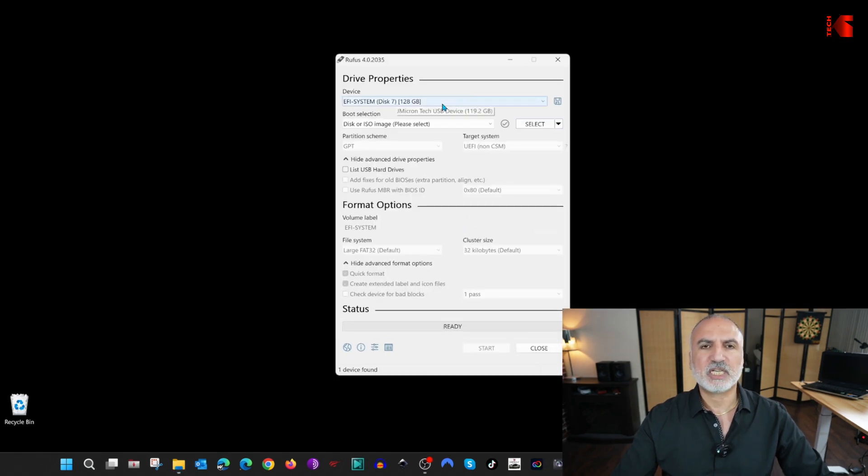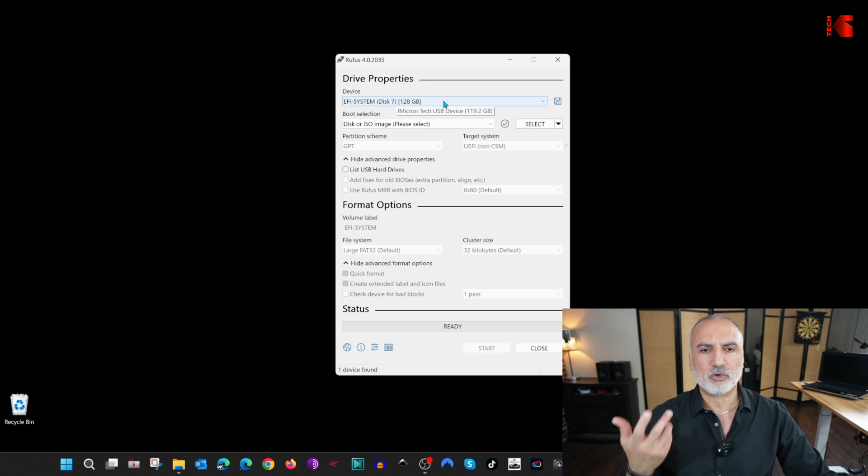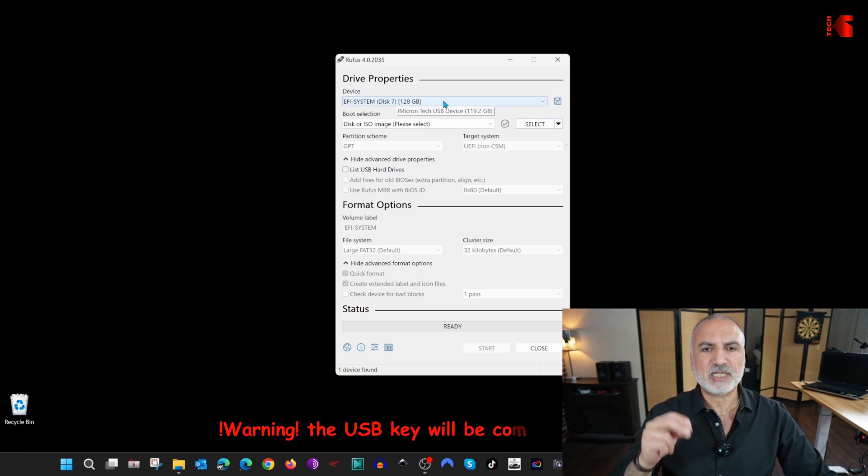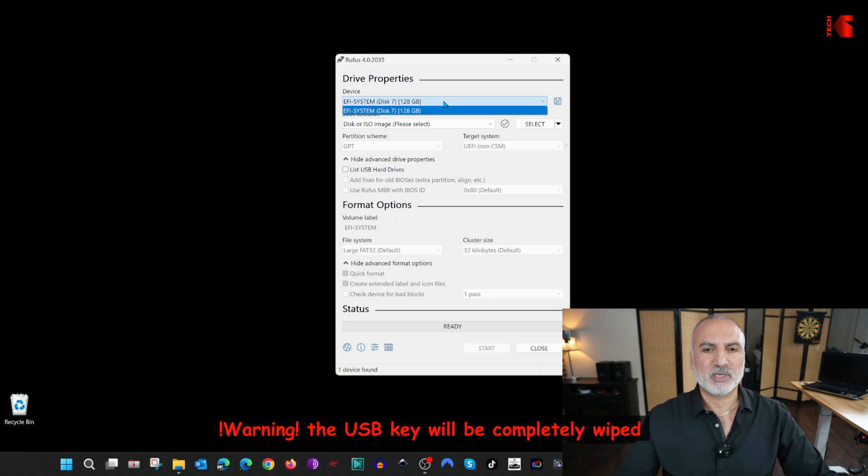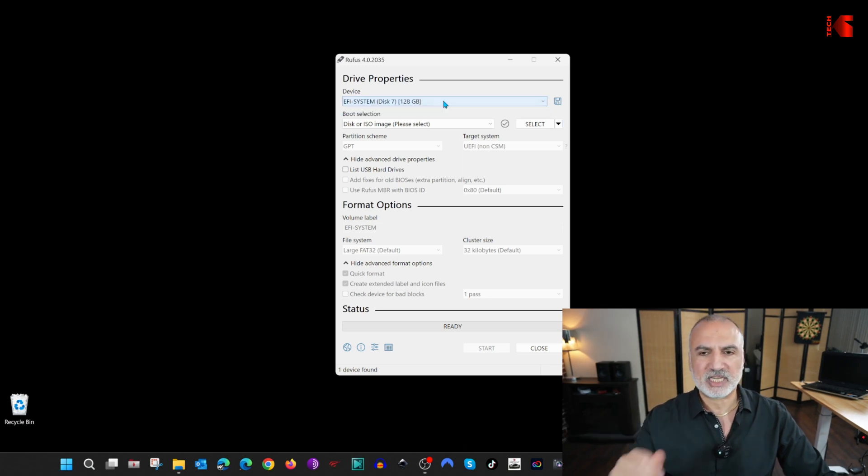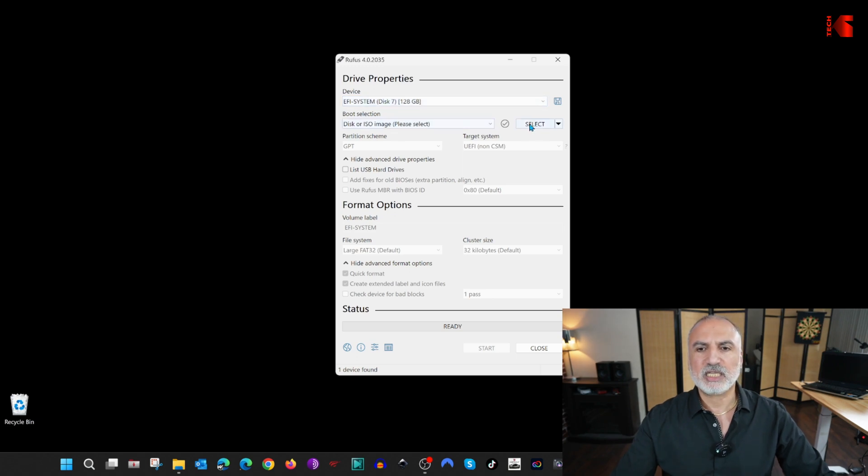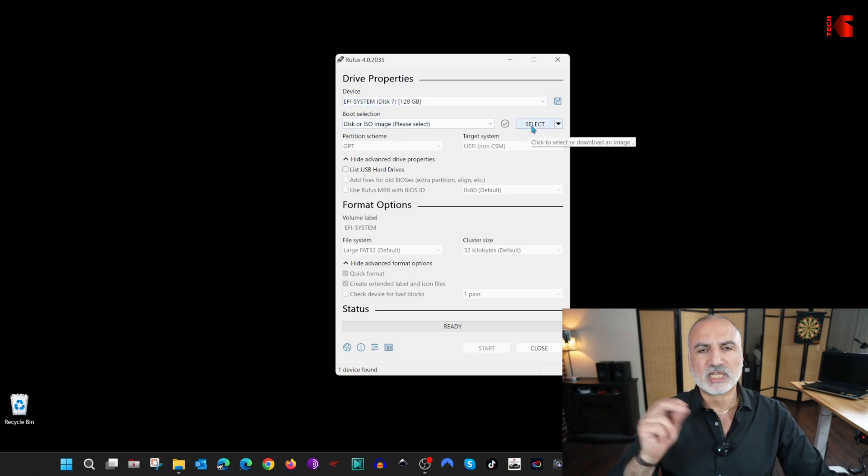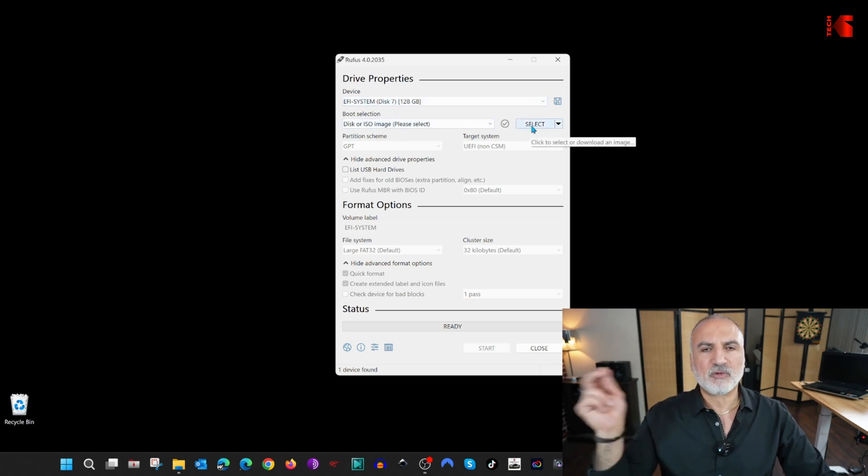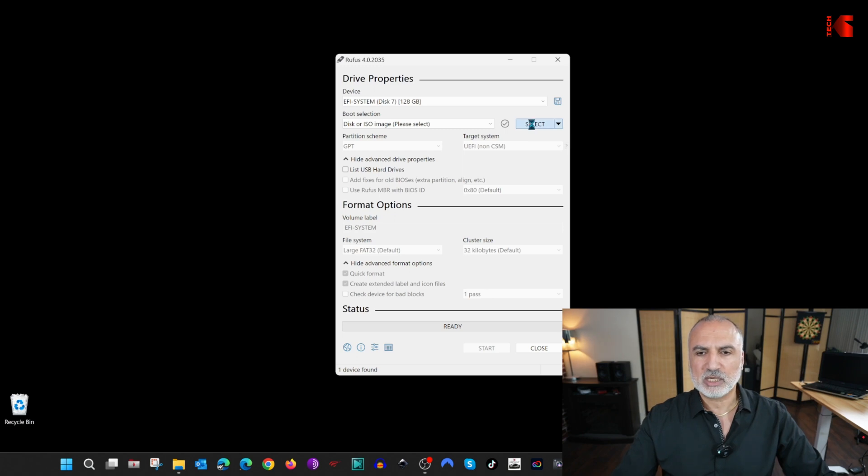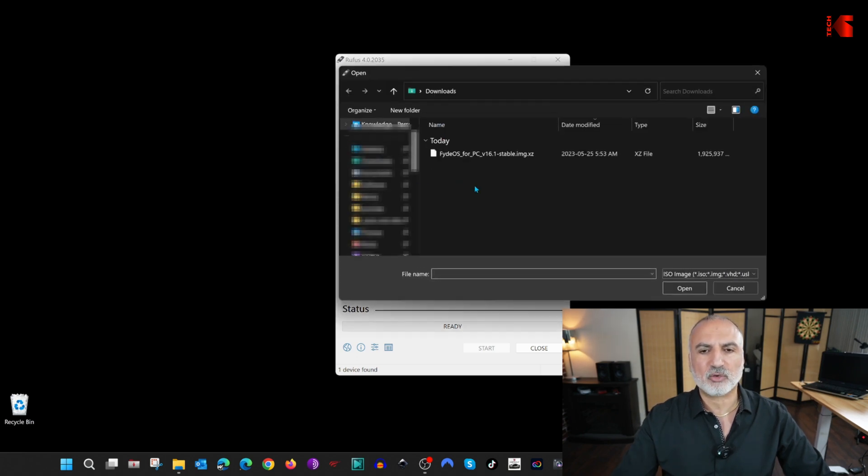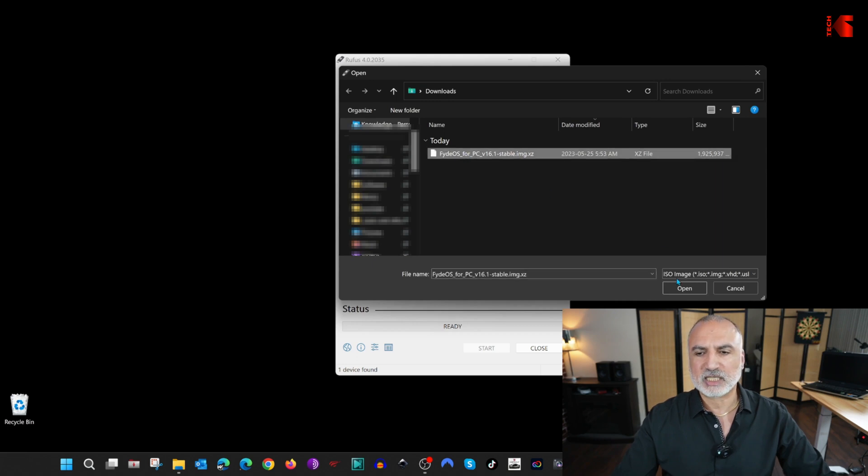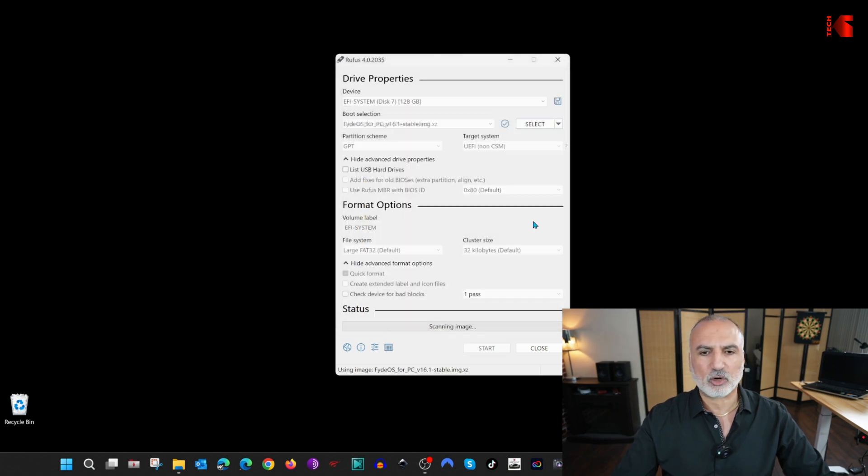In Rufus here, it will detect the USB keys in your PC. Once again, please make sure that you're selecting the USB key that you want to wipe. This is the only USB key in my PC, so it is already selected. You need to click on Select to select the image of FydeOS that you just downloaded. I'm going to click on Select and go to the Downloads folder where you downloaded the FydeOS image, select it, and then click on Open.